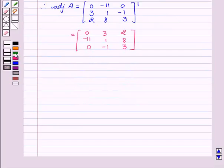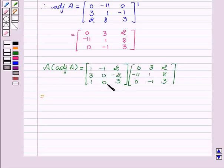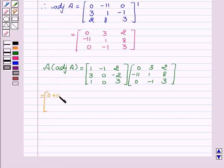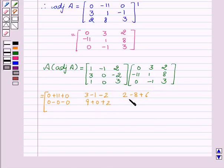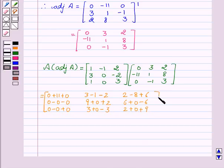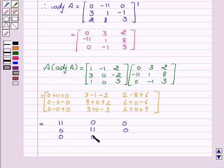Now we will find A into adjoint of A. Multiplying matrix A by adjoint of A, computing each entry: we get [0+11+0, 3-1-2, 2-8+6; 0+0+0, 9+0+2, 6+0-6; 0+0+0, 3+0-3, 2+0+9], which equals the matrix [11, 0, 0; 0, 11, 0; 0, 0, 11].